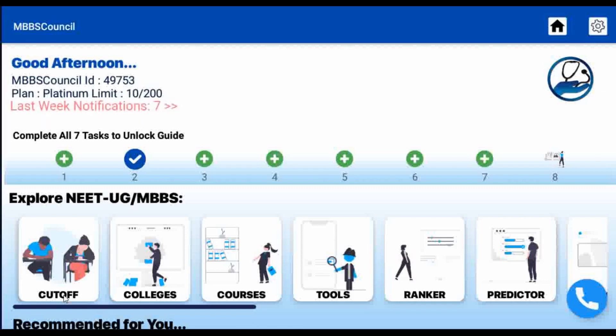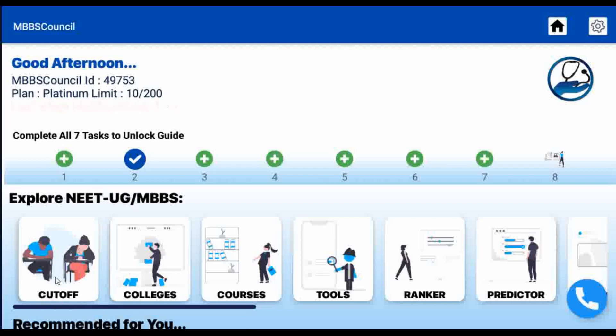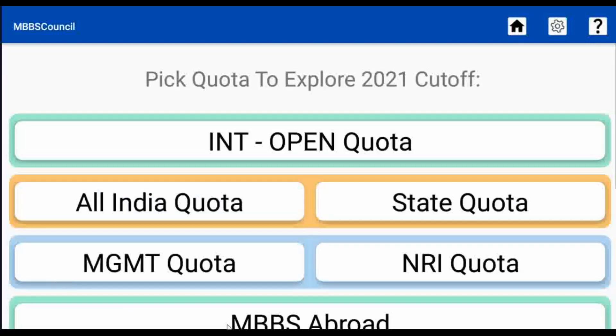After opening the app, you have to select the cut-off menu on the home screen. After selecting that, you have to select the State Quota option.